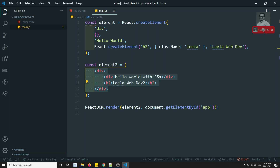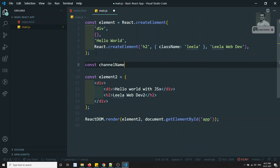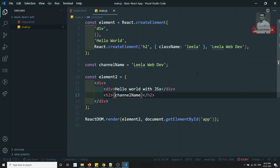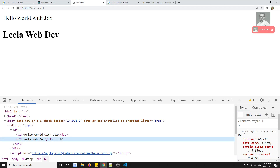In JSX, we can also embed expressions. For example, if you have a variable — say, const channelName equal to 'Leila Web Dev' — you can use that variable directly in JSX. You need to use a single curly brace. In Angular or Vue we use double braces, but here we use a single curly brace — because this is JavaScript we are using.